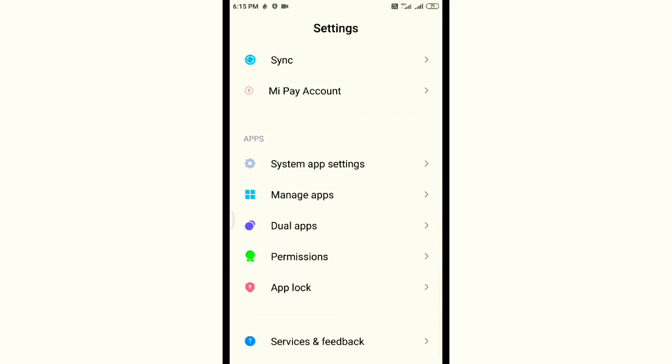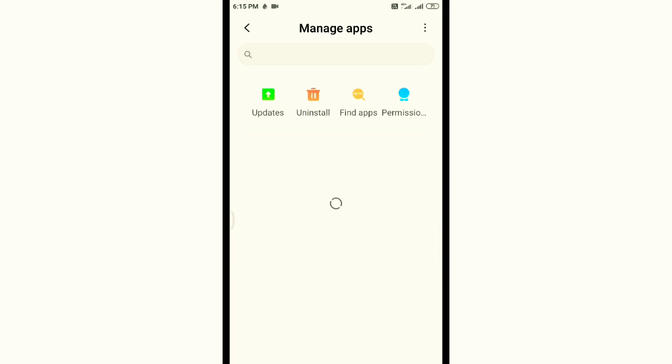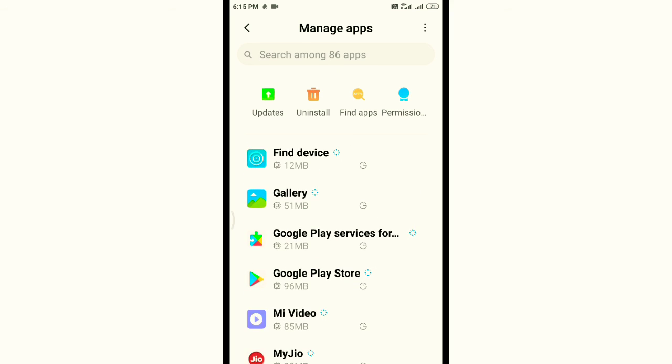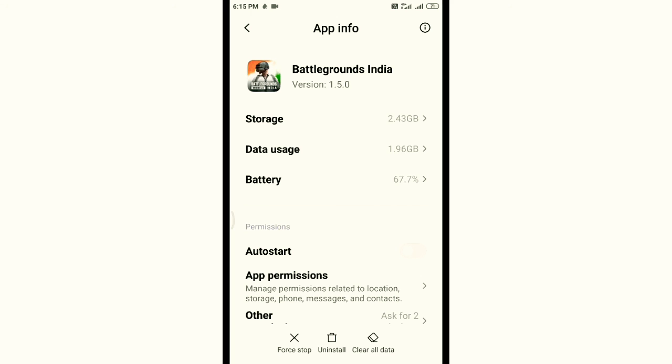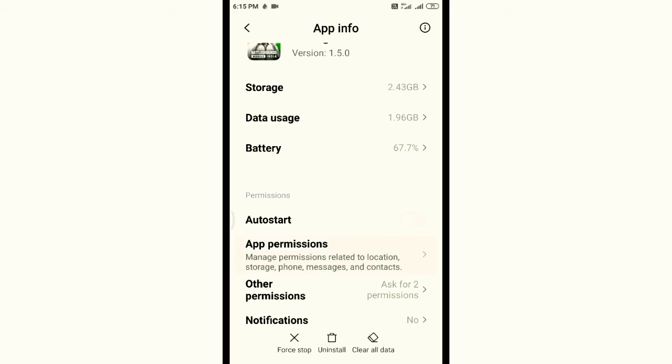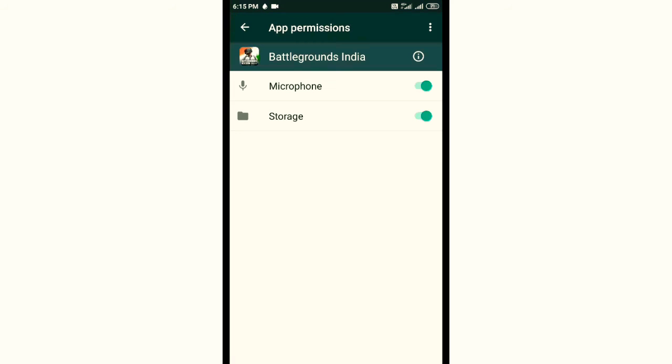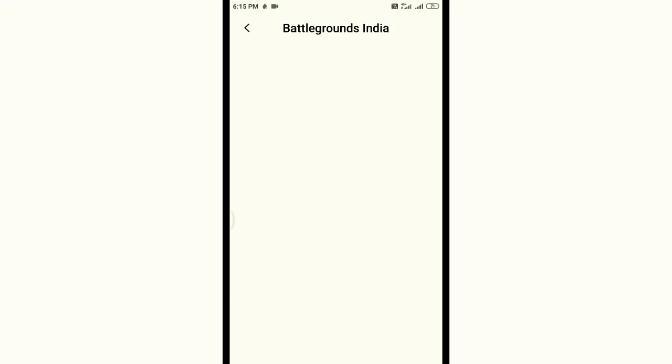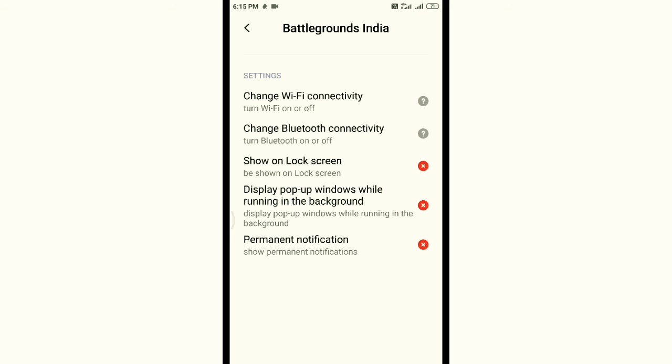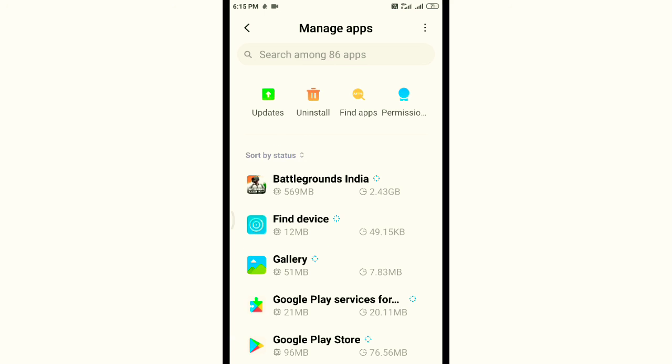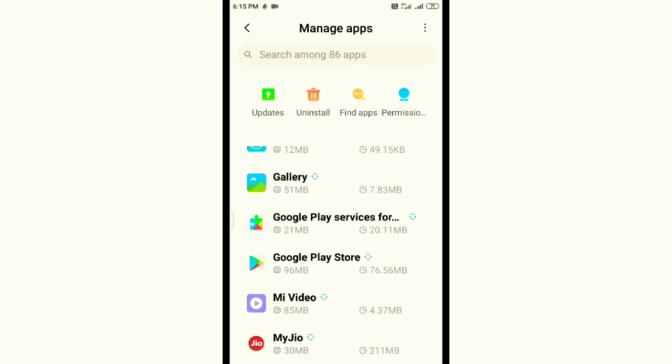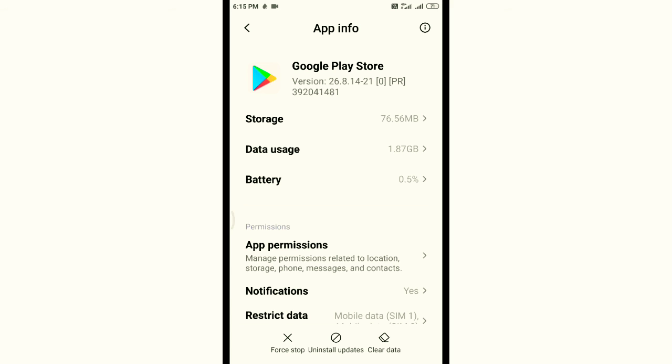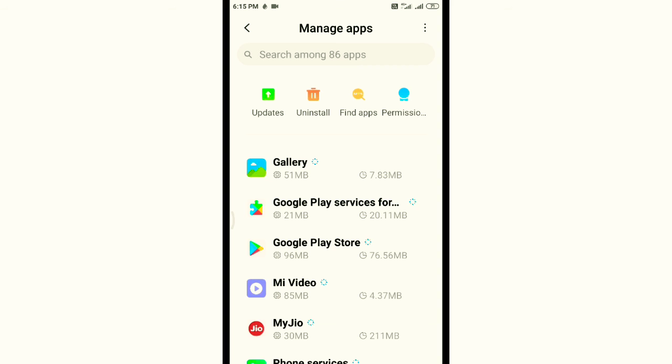Then go to all apps or app manager. Go to Battleground, then clear cache files. Turn up all the locations, permanent locations, display background notifications - turn them up one by one for all the apps.